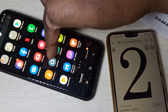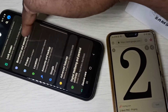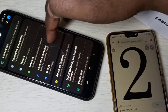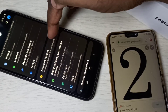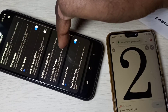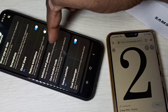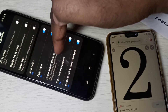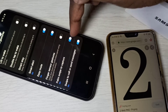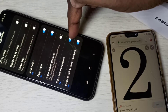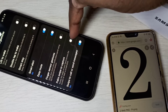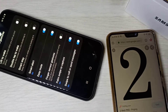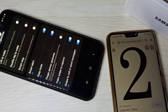Go to Settings, then select Advanced Features, then select Motions and Gestures. Here you can see 'Palm swipe to capture' — enable this option to use palm swipe capture.